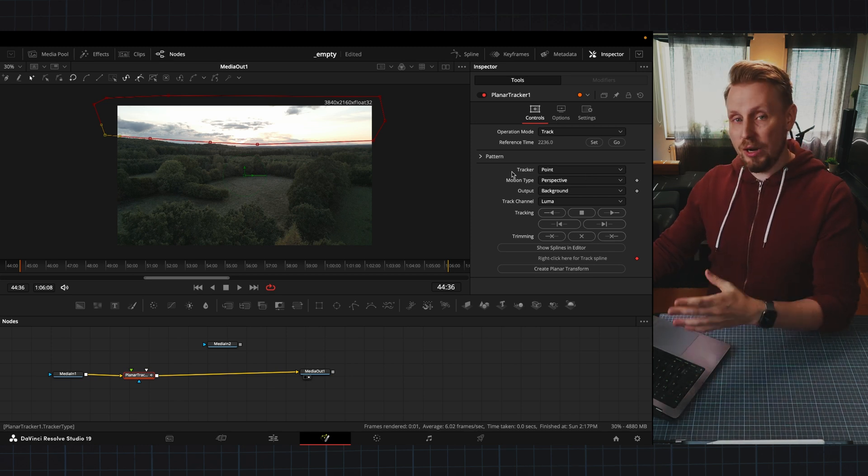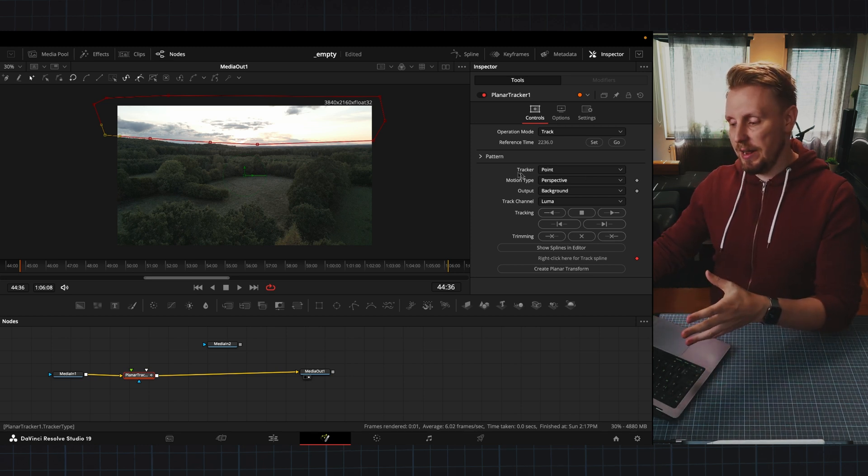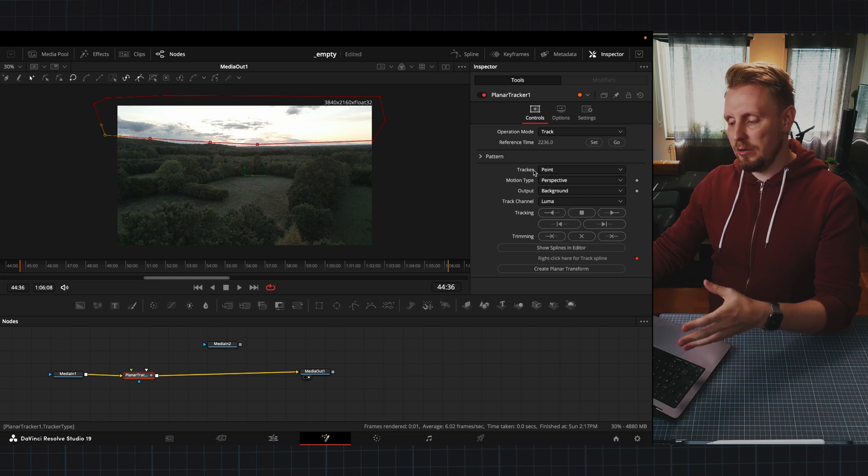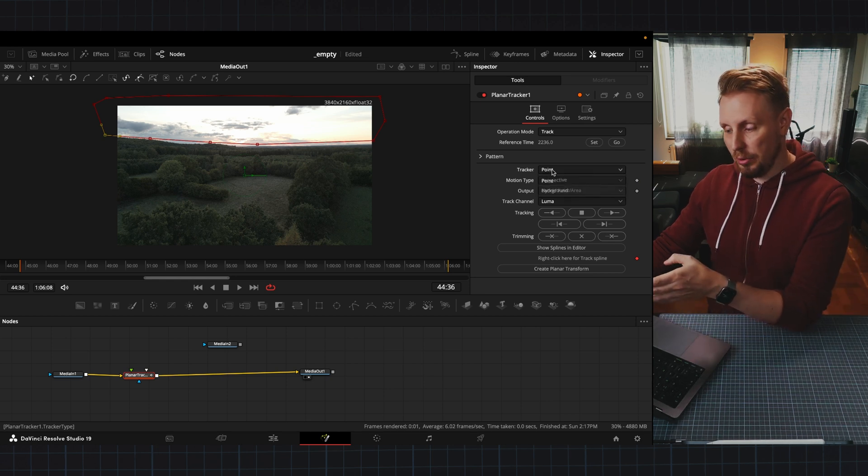And I tried this beforehand and I noticed that I get better results by using the tracker point but you can also choose the hybrid point area which is another algorithm that might work better in some cases.